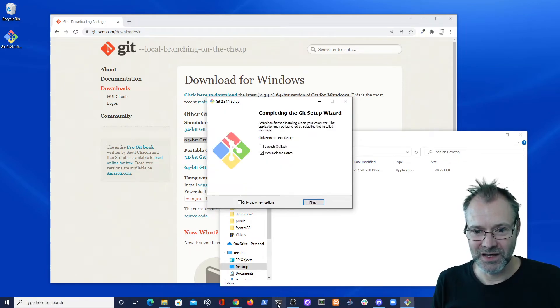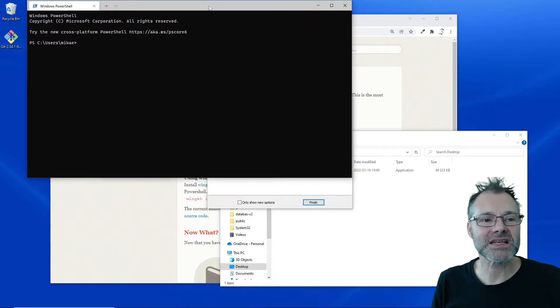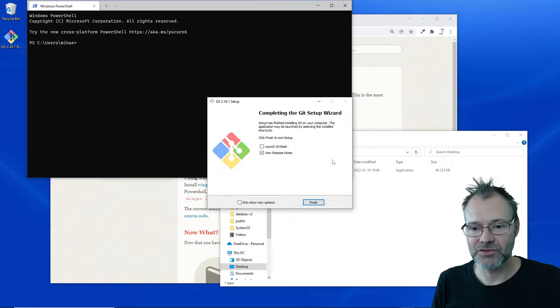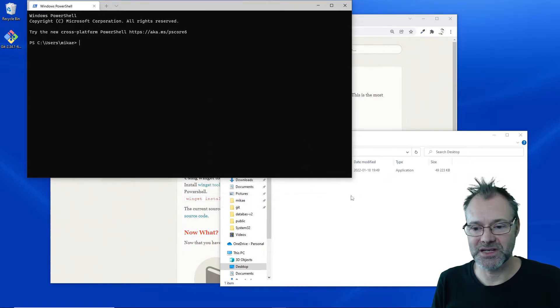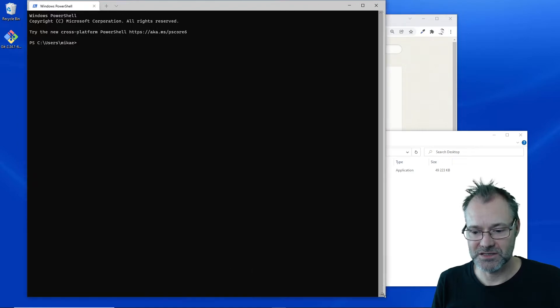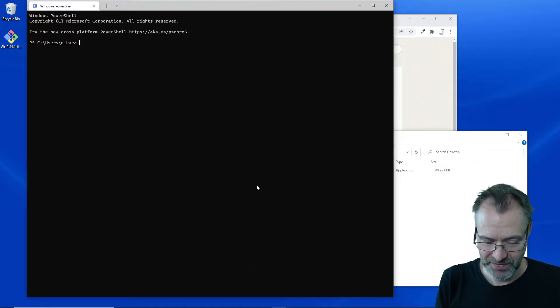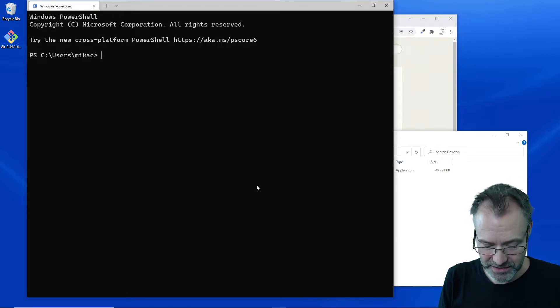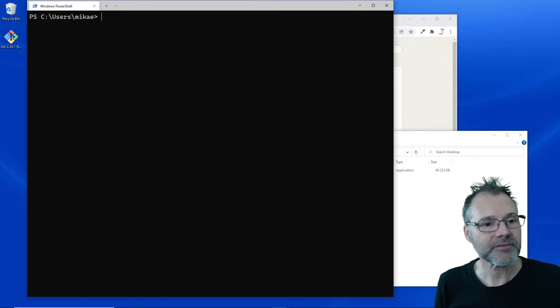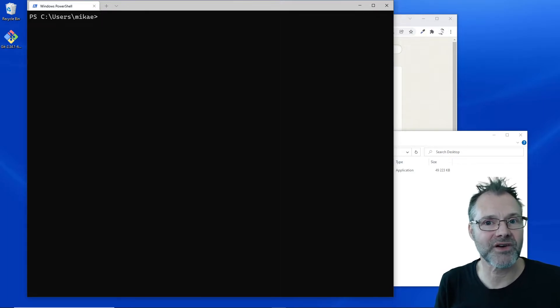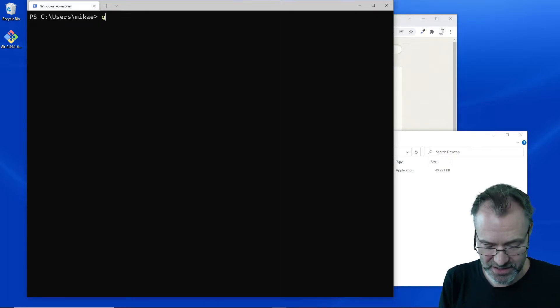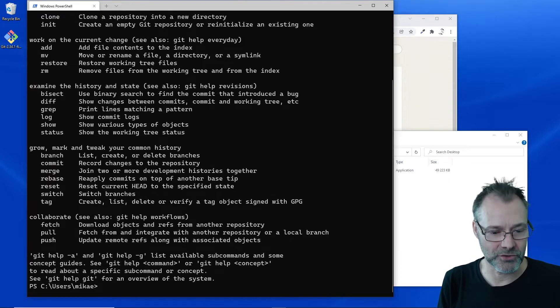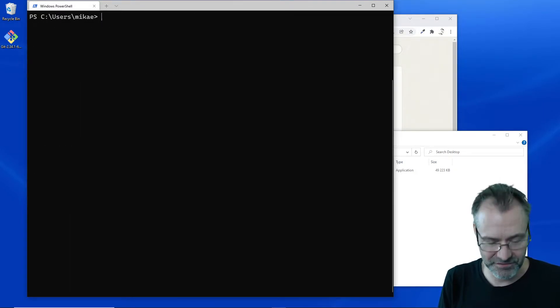Since the installation program will update the path, I will most likely need to restart my terminal so the path variable will be updated and I can access the Git command.